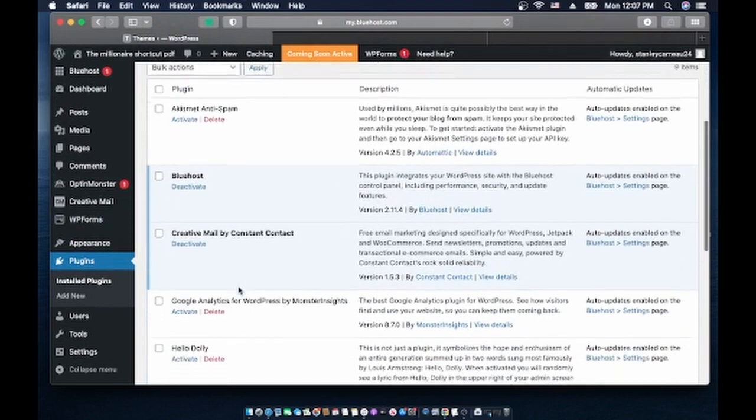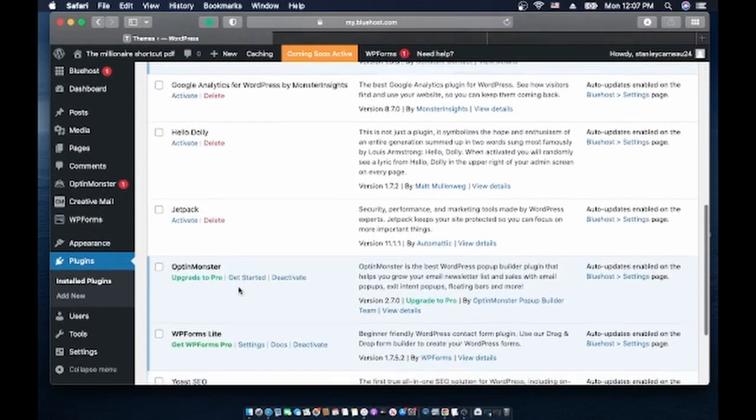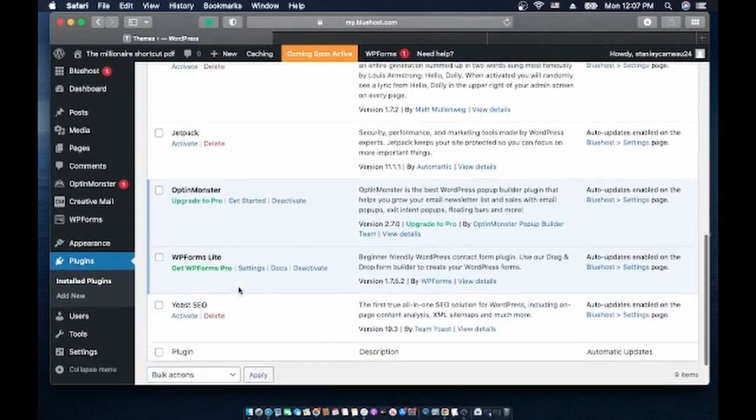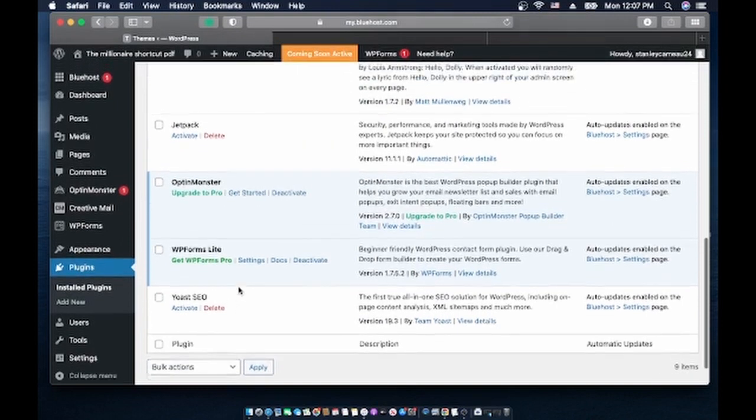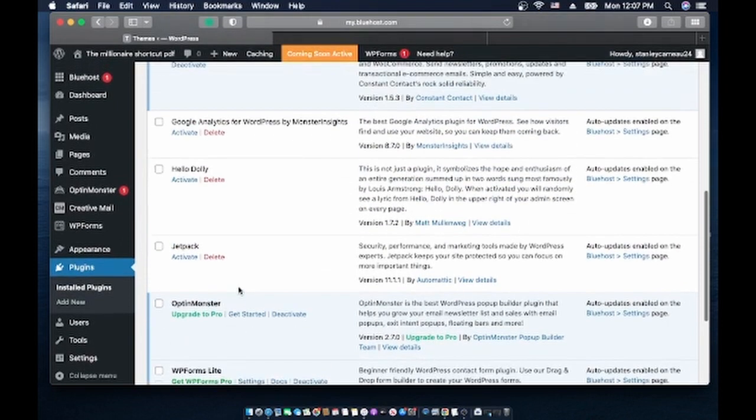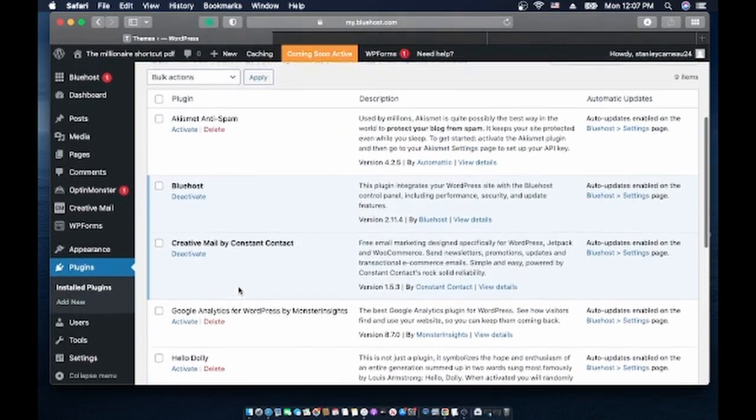Alright, deactivate it. And the last thing I have to deactivate is the WordPress... no, it's Bluehost.